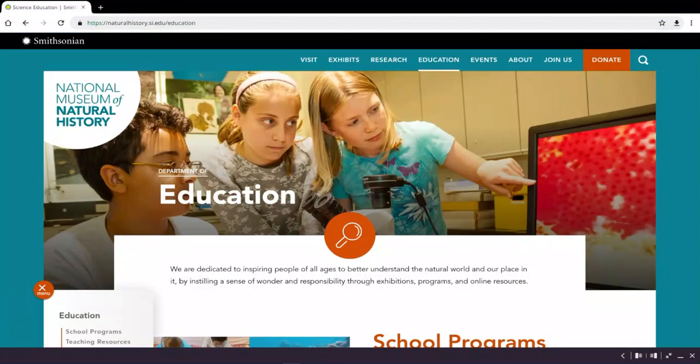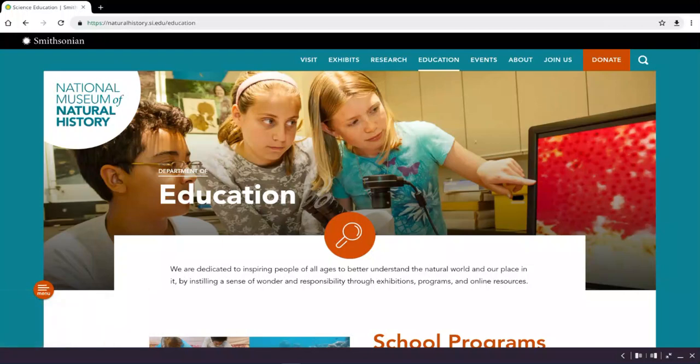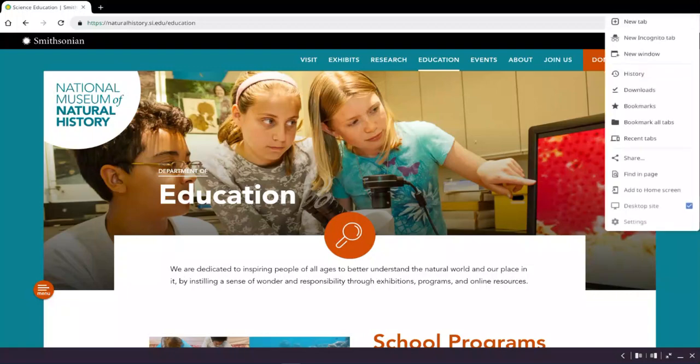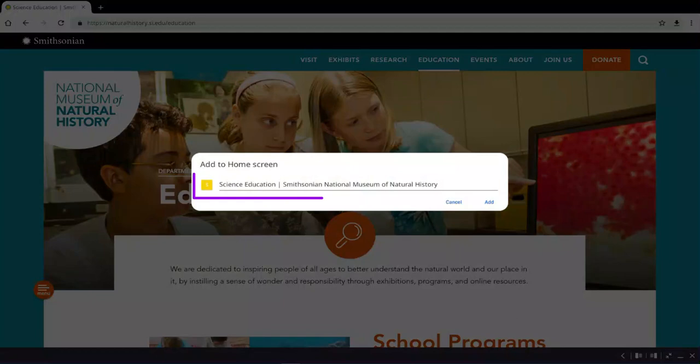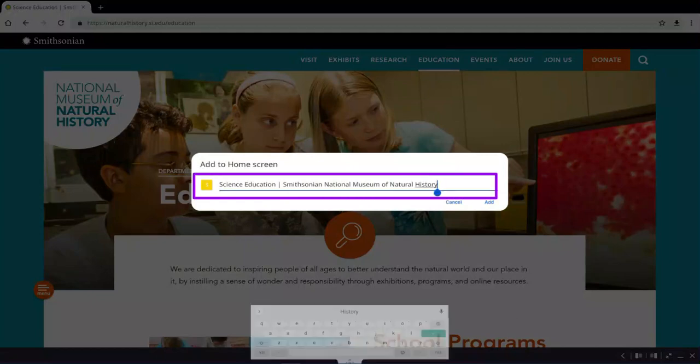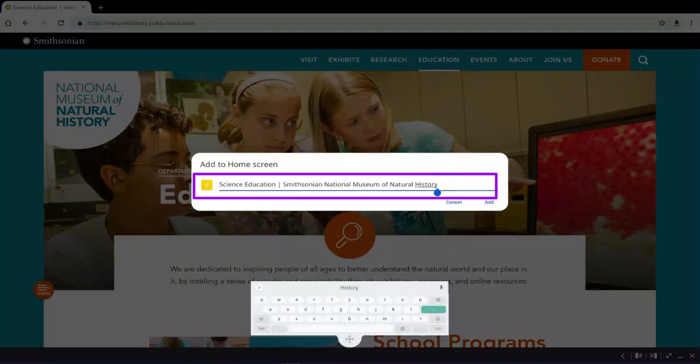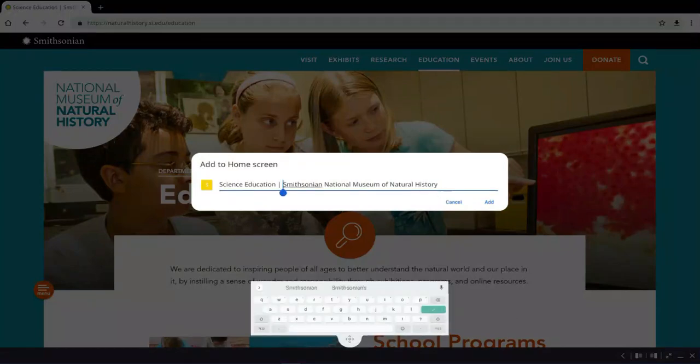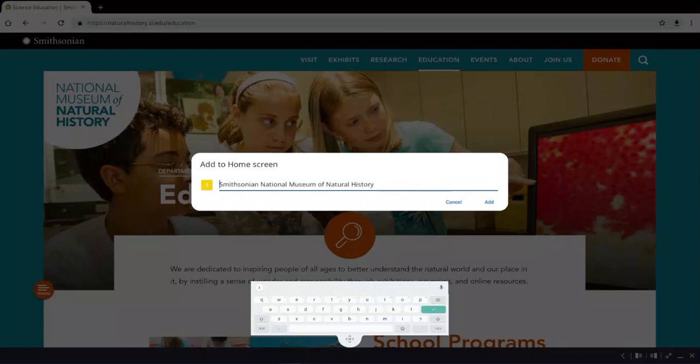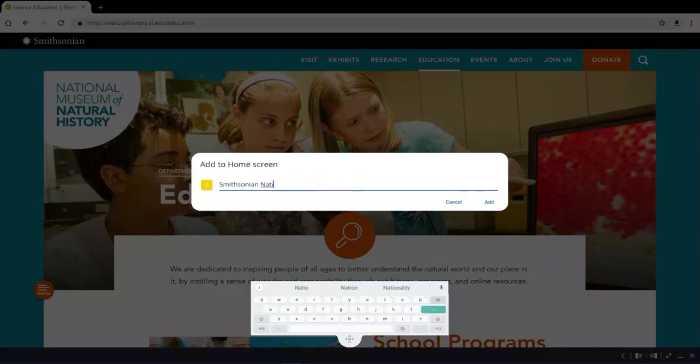For quick access to your most visited websites, create a shortcut by tapping the three vertical dots to the right of the website address, and then select Add to Home Screen from the drop-down menu. You can rename the website by typing in a new name and tapping the checkmark, then Cancel or Add. Tapping Add will save this shortcut to your Applications Locker.